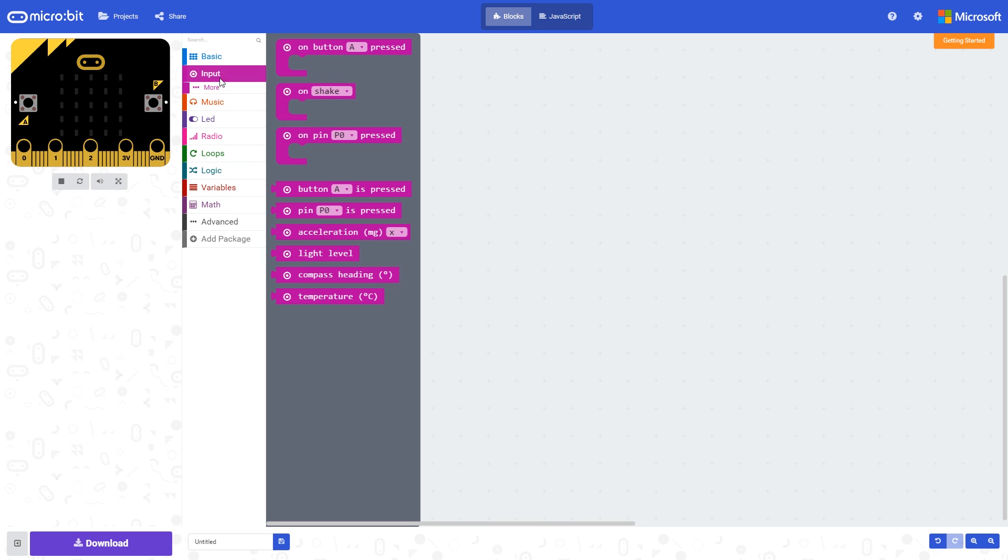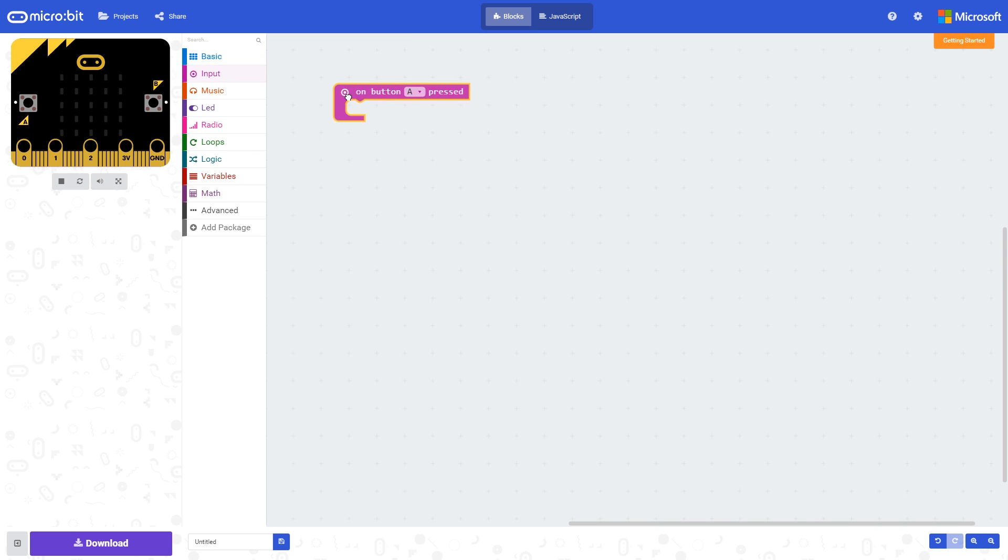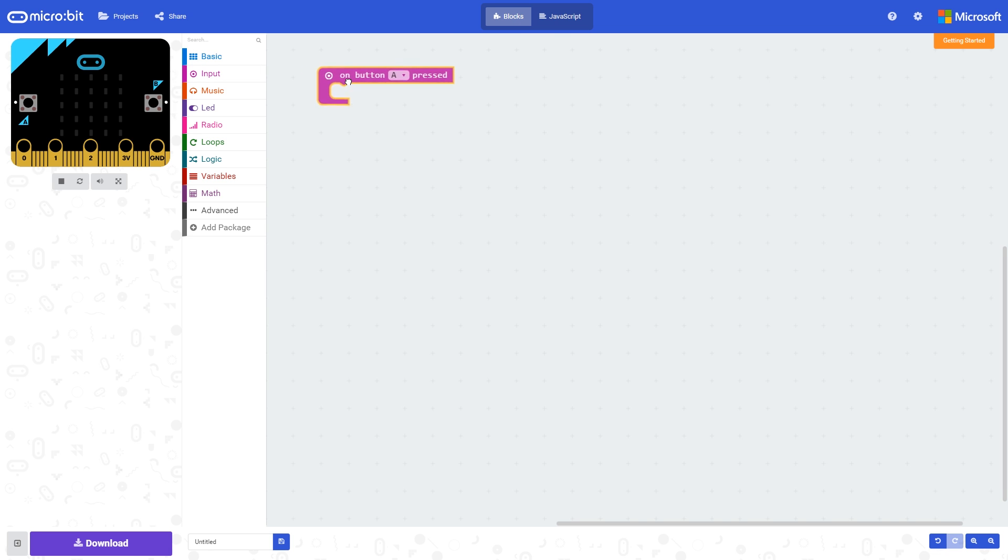In this video, I'm going to show you how to make use of the on button press blocks. We can see they're found within the input command set. By default, we're using button A.